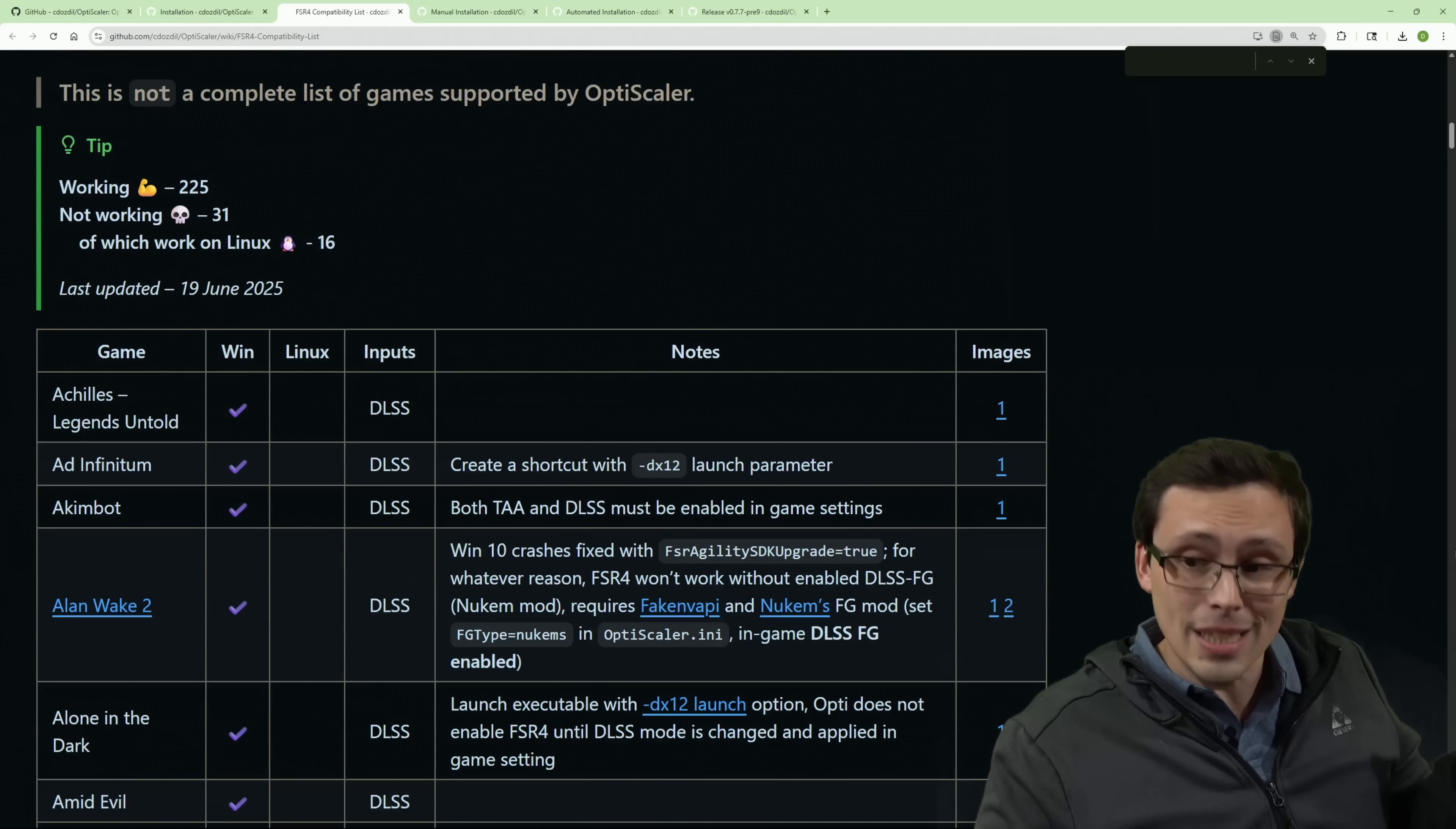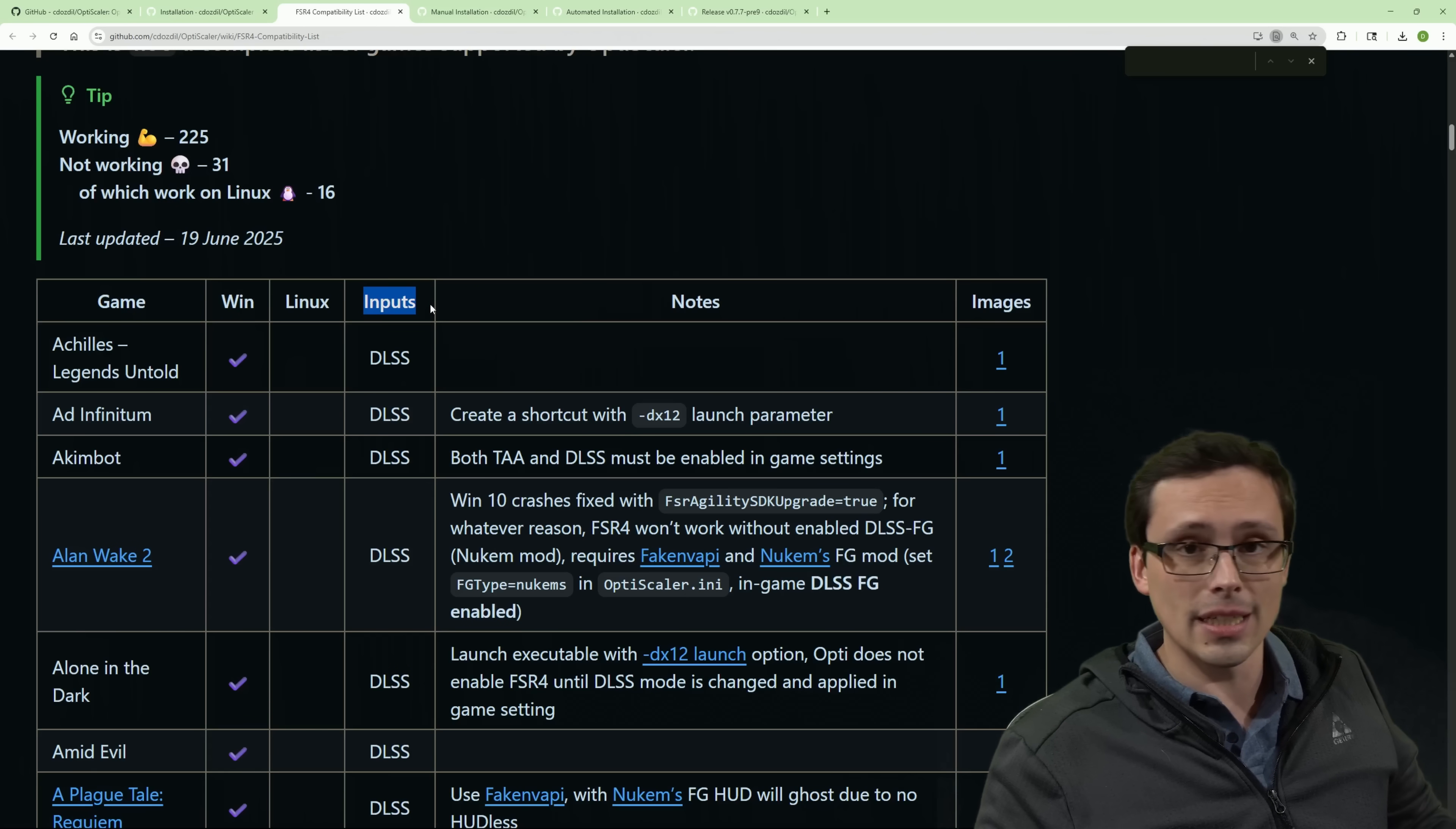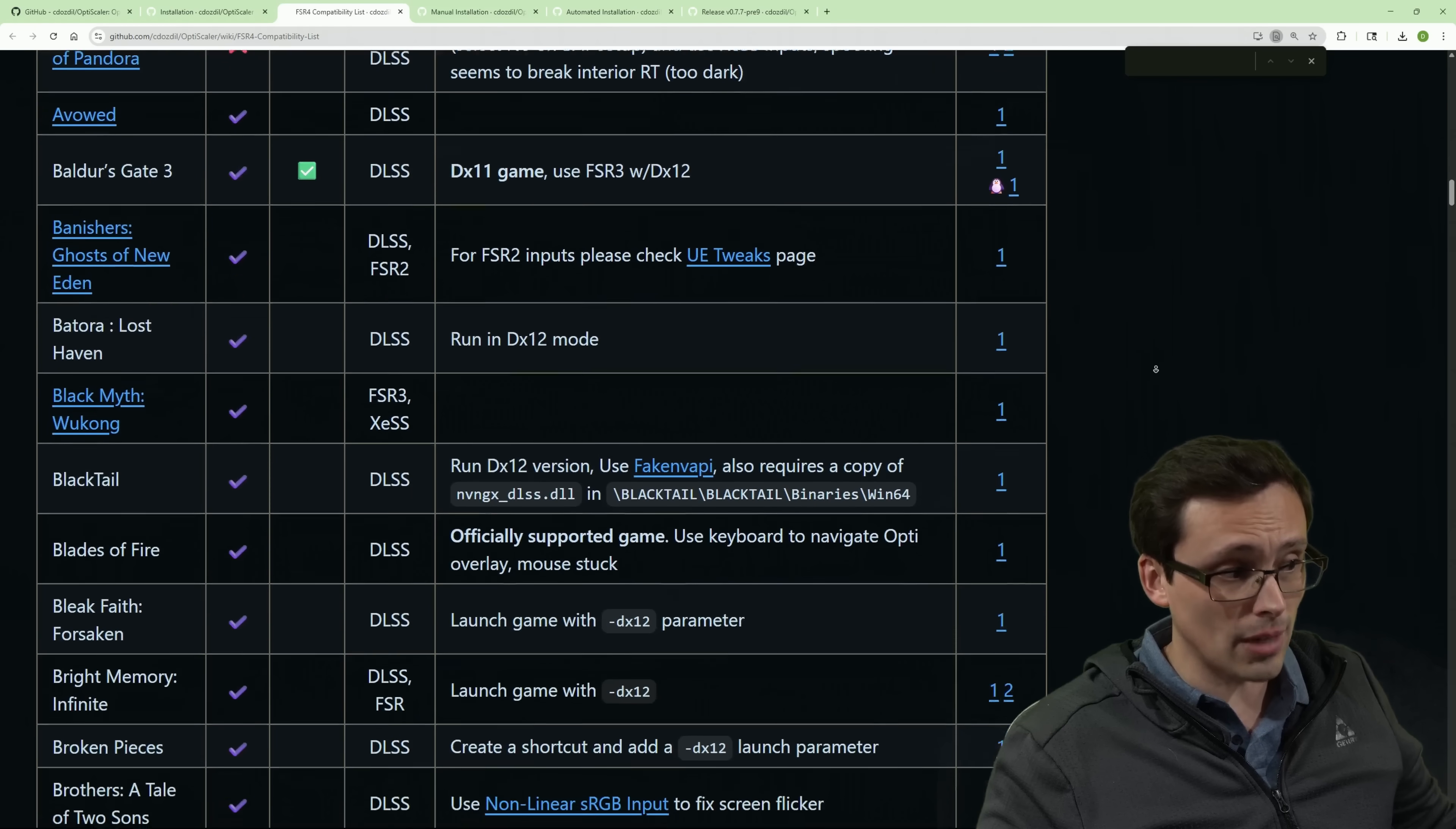So in general, what also is really cool here is the support list. So if I scroll down through here, what you'll see is the game name and whether it supports FSR 4 on Windows, or you might see a check mark by Linux, and then it says which input to use. So if the game, let's say, supports DLSS and FSR, but you want to convert it into FSR 4, this will tell you which pathway should you be going down, right? And sometimes there's some notes about compatibility, right? Because this is not officially implemented into the game. Sometimes there can be some small issues with compatibility, or little graphics bugs, or crashes.